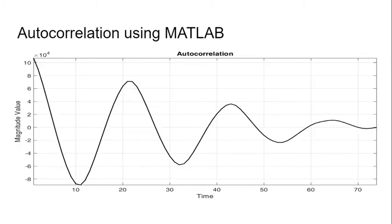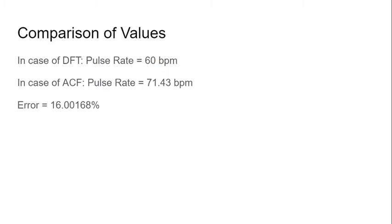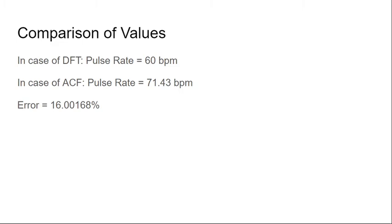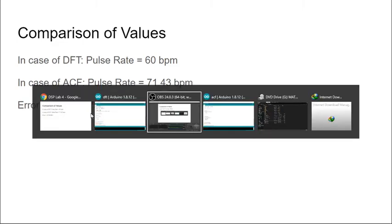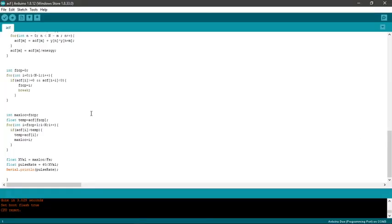This is the autocorrelation which is done using MATLAB. In case of DFT, we see that the pulse rate is 60 beats per minute, but in case of ACF, the pulse rate is 71.43 beats per minute. On calculating the error percentage, we get 16.00168 percent error. Now we'll also see the ACF function and the output.